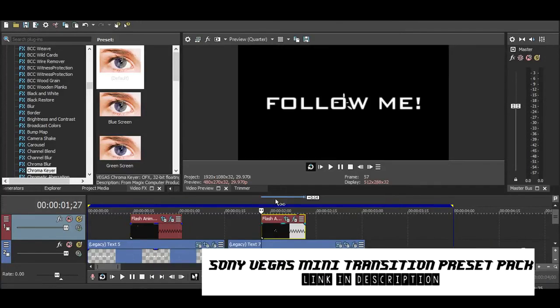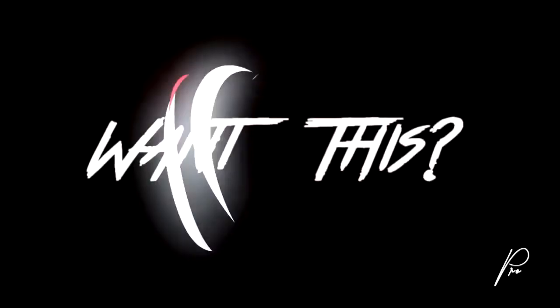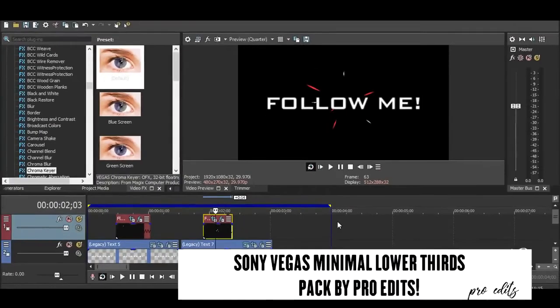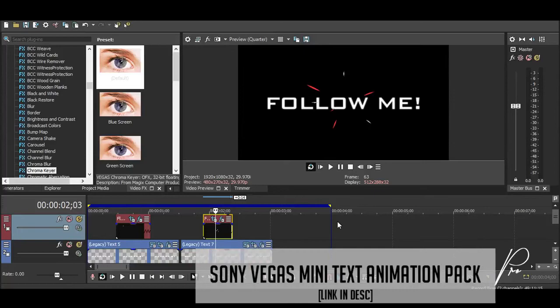And basically that's it, that's how you do this text animation. So that's it for this tutorial, guys. I hope you found this helpful. If so, make sure to smash that thumbs up button and subscribe.